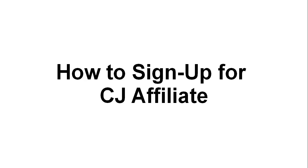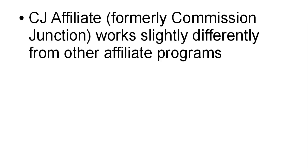In this video, I'm going to explain how you sign up for CJ Affiliate. CJ Affiliate, which was formerly known as Commission Junction, works slightly differently from other affiliate programs.